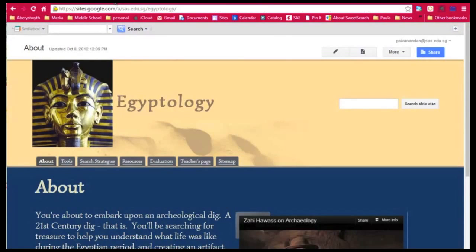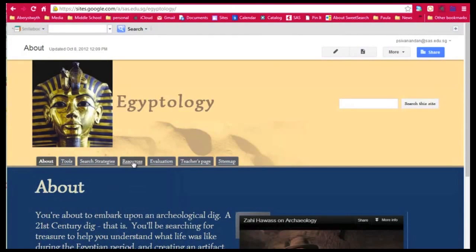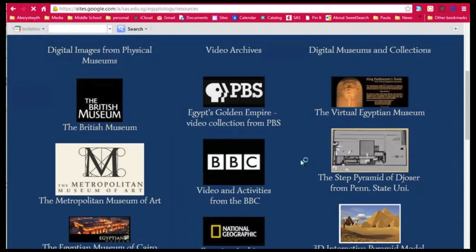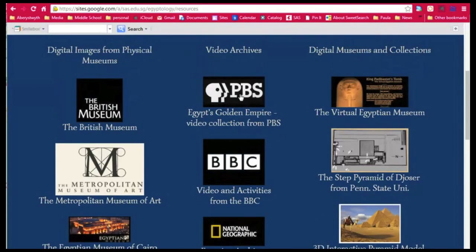Let's try something else. Go to the site, then go to the resources page. Okay, today I'm going to use the PBS video. Let's see if there's something there.